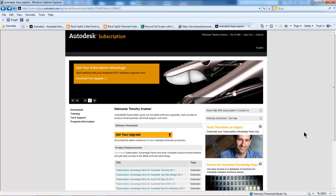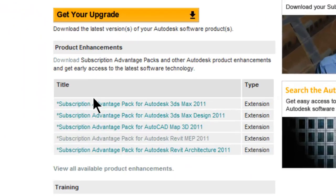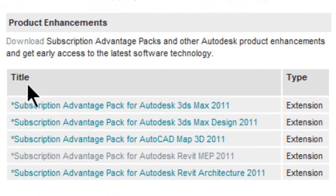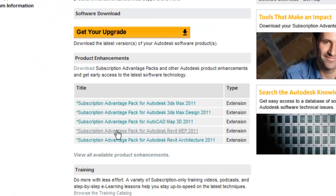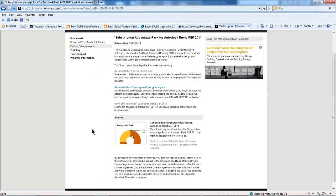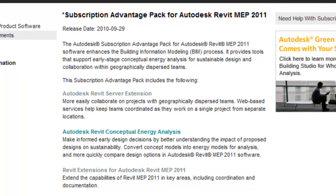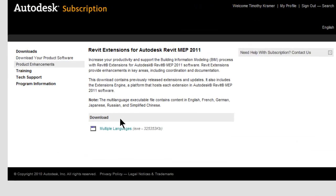Here on the Autodesk subscription website, you'll see that there are quite a few titles listed under the Product Enhancements. If I click on the Advantage Pack for Revit MEP 2011, that takes me to a page which lists some of the different productivity tools that are available: Revit Server Extension, Conceptual Energy Analysis, and the one on the bottom, Revit Extensions, which, if I select, takes me to another page with the actual download.